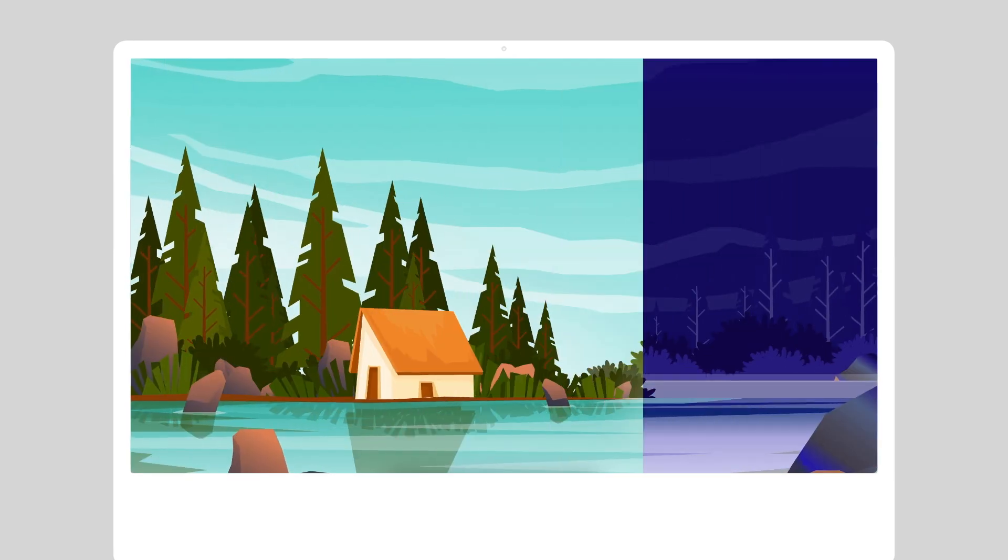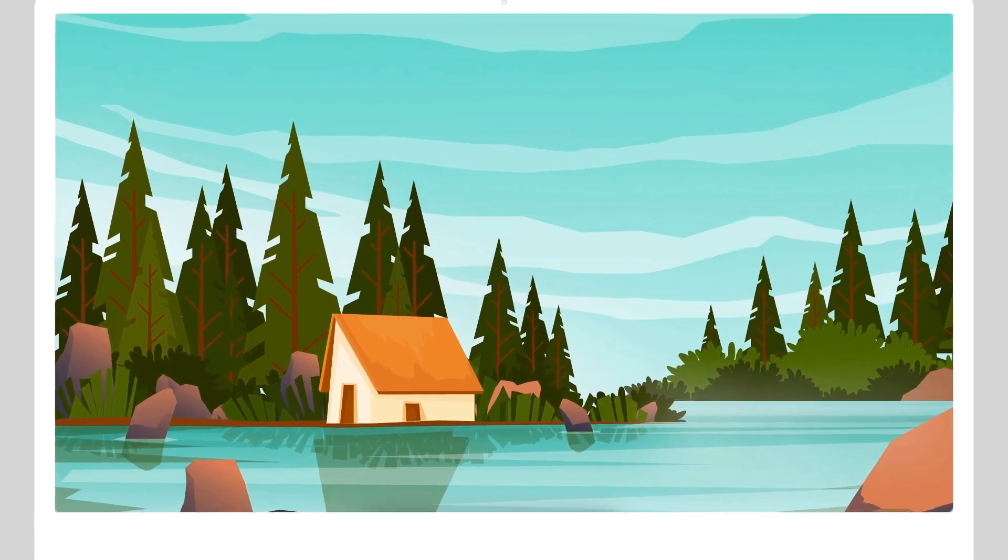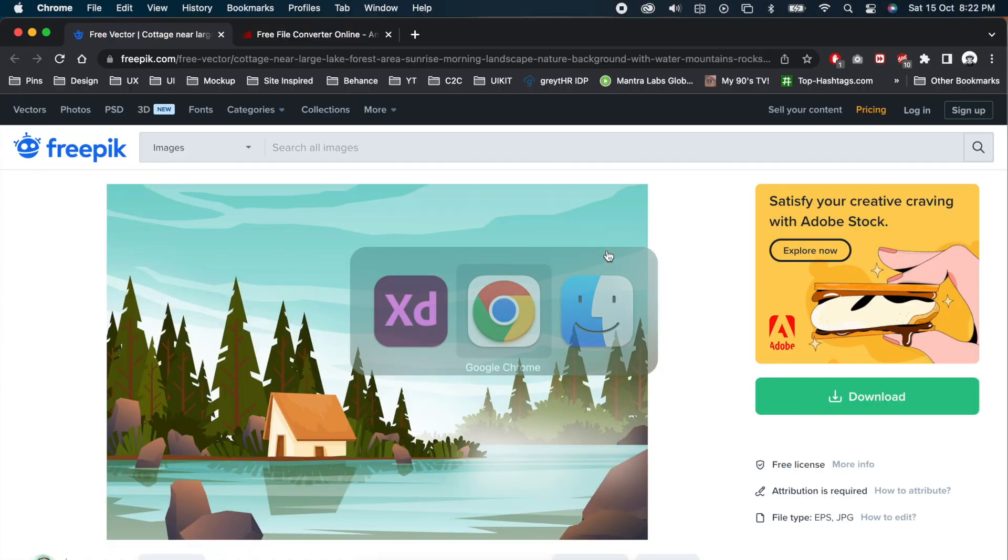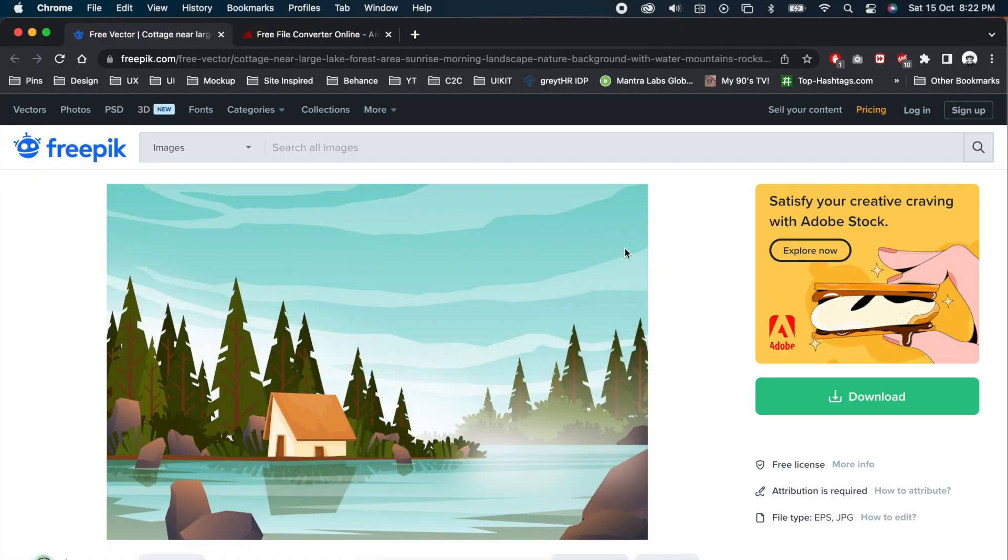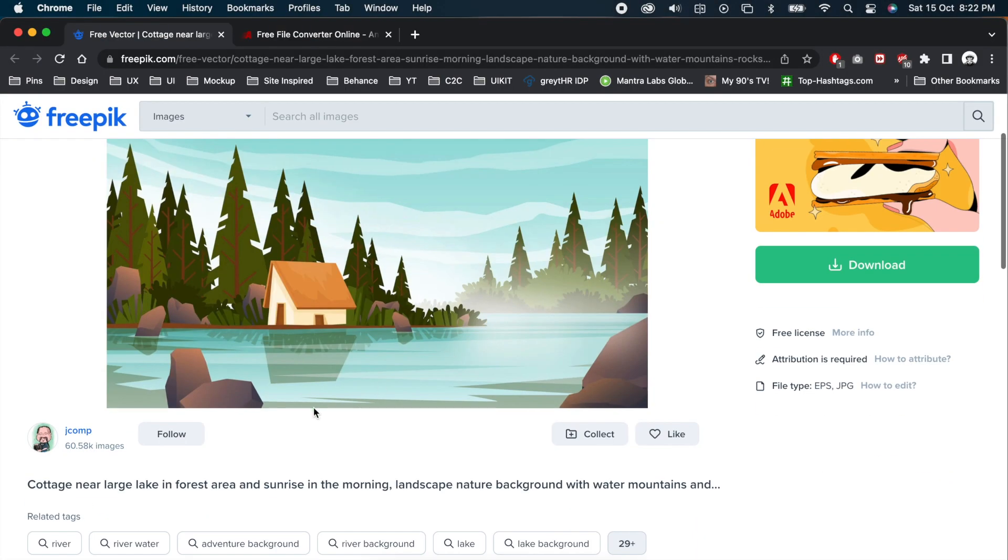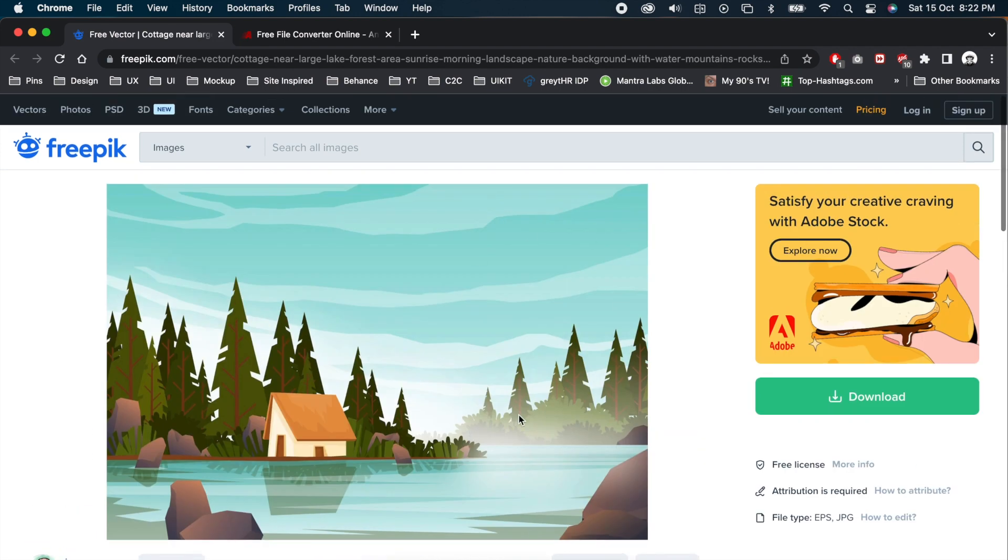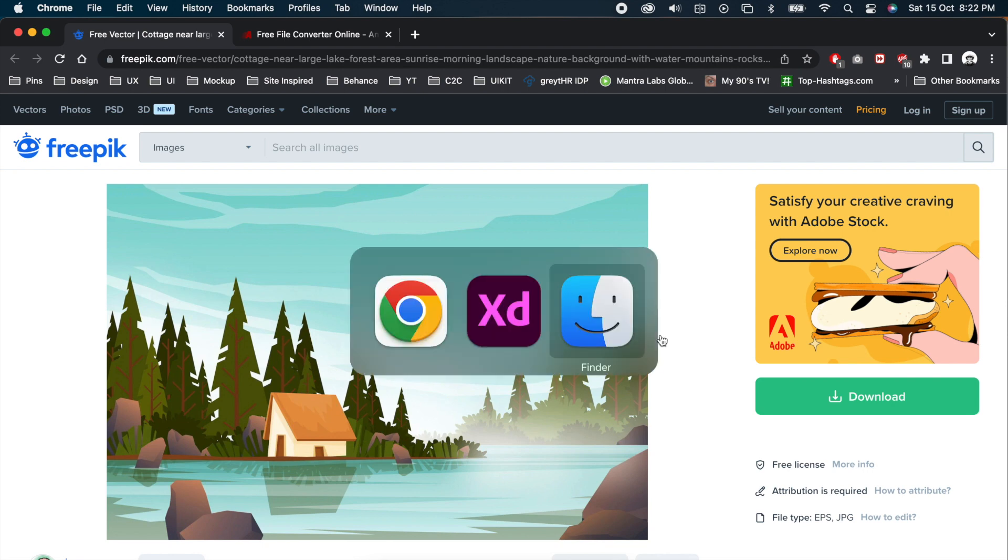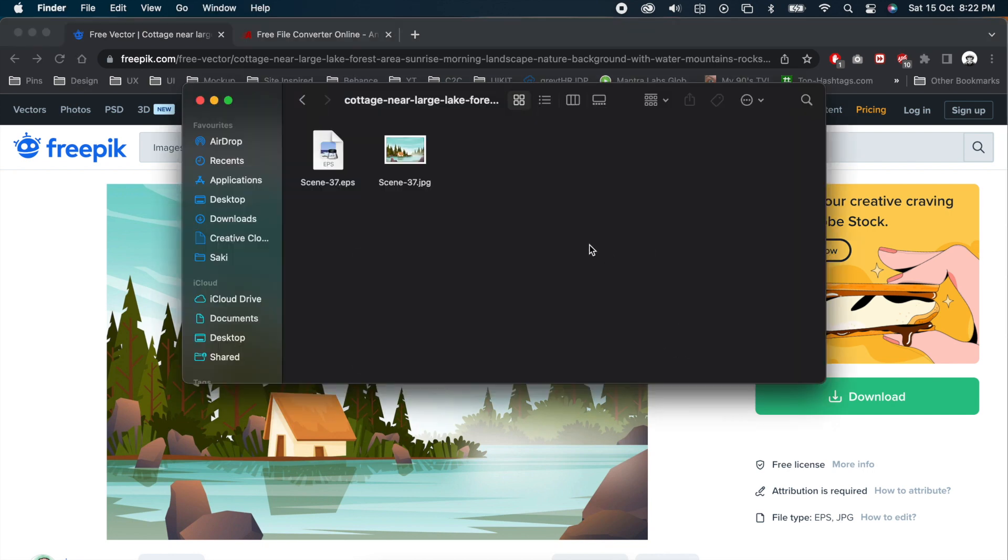Go to freepik.com and choose the image that you like. I am choosing this one. Once you've downloaded the file, you will get that dot ESP file.